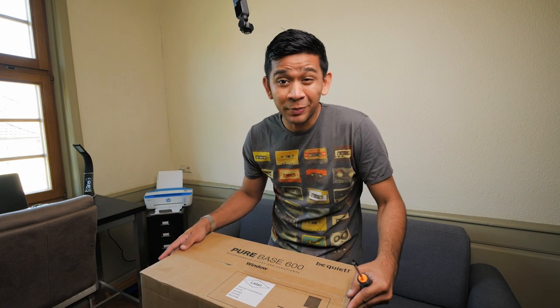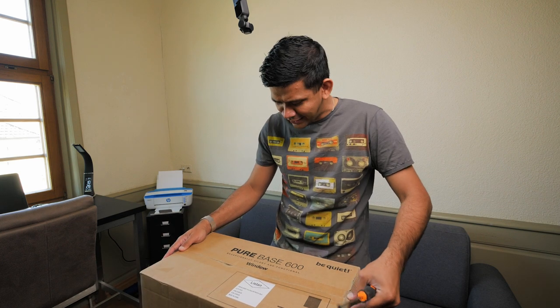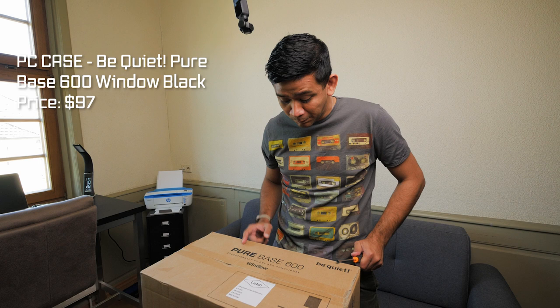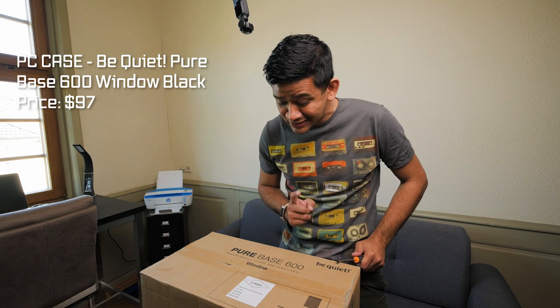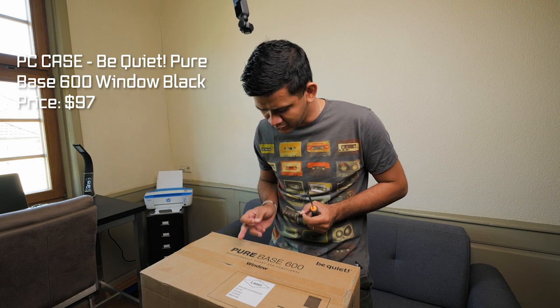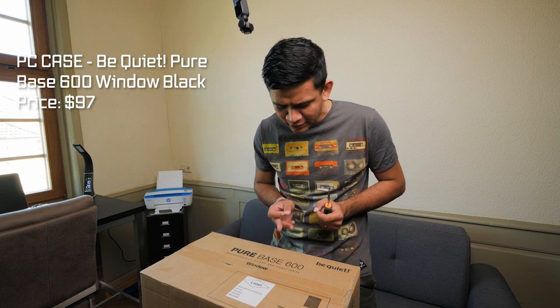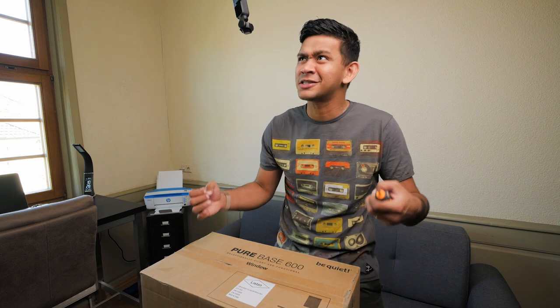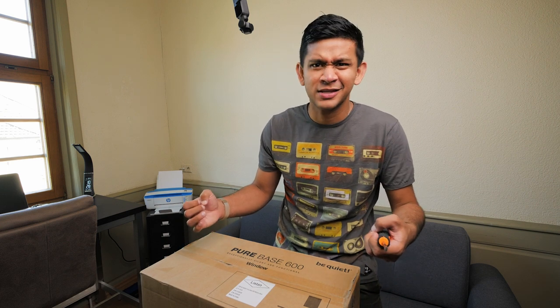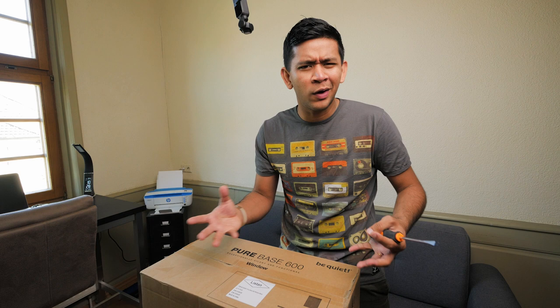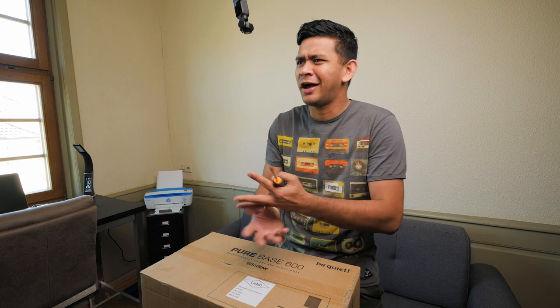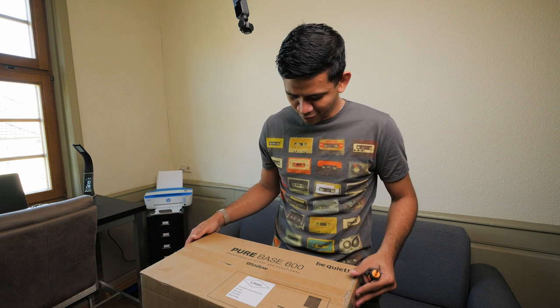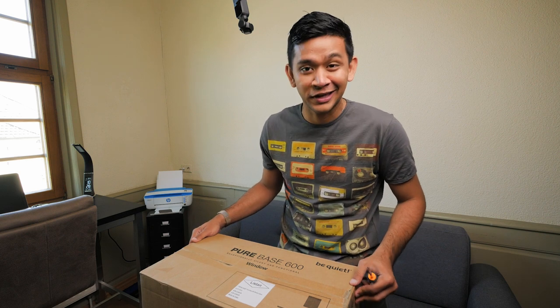Now for my PC, I decided to get the Be Quiet Pure Base 600, exceptionally silent and functional window. I decided to get this instead of the NZXT H500 which is either the white or the black, for the reason that almost everyone for every budget PC build always decides to go for this case. So just to be different, I decided to go for the Be Quiet. I'm different. So let's open up this box.